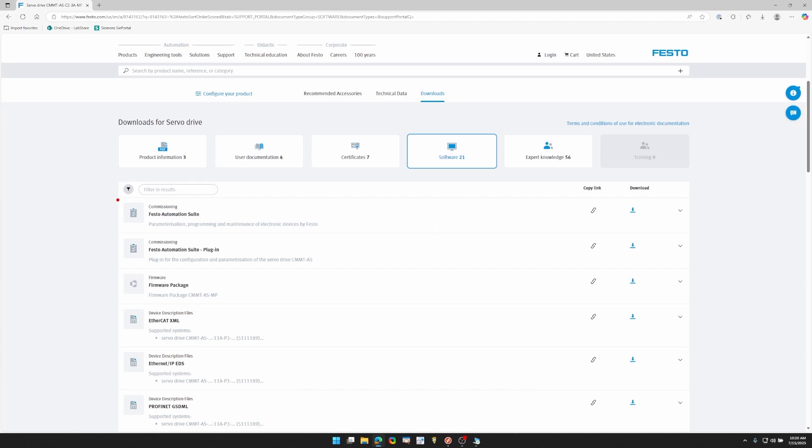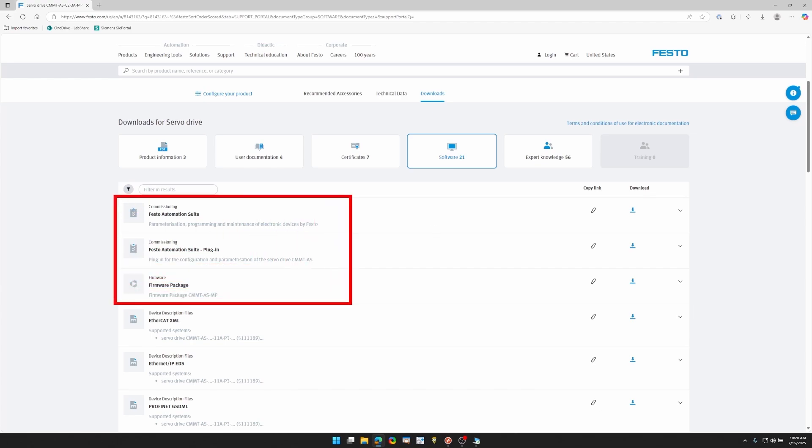There's some installation manuals and software manuals which will help you wire up the drive and find any errors in the software. Then we're going to go to the software tab and you want to make sure you download Festo Automation Suite to parameterize the drive. You also want to get the plugin, the second one there, that helps you work with the drive inside Festo Automation Suite. And then last but not least the firmware package will be useful.